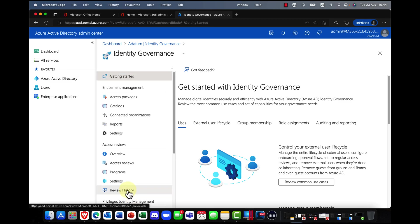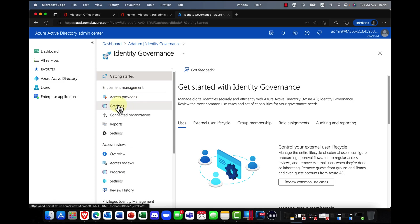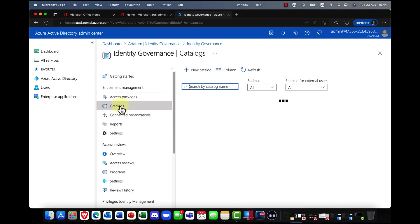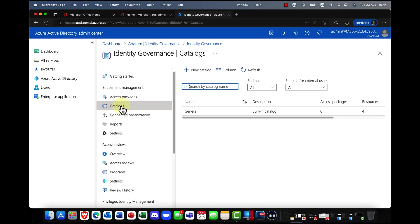So to start, what we can do here is we can come into Entitlement Management and I'm going to create something today called an access package. And the first thing you need to do is you need to create a catalog of resources